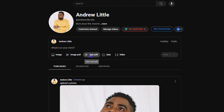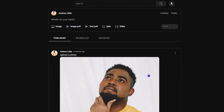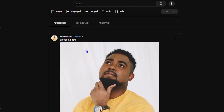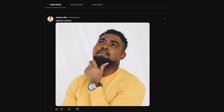Once you click on View Channel, it will take you directly to your YouTube community. This is where your channel is, and it will also show you what you have posted on YouTube, including your videos and so forth.